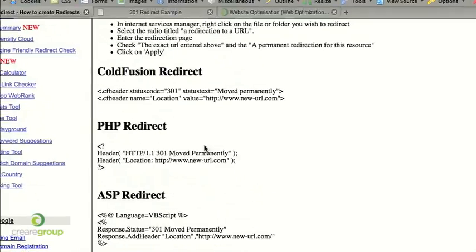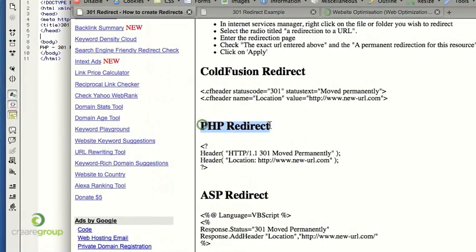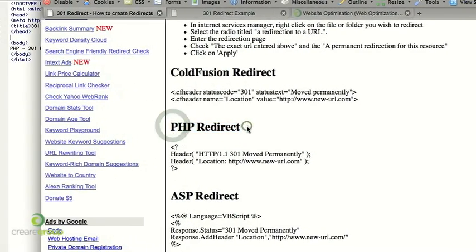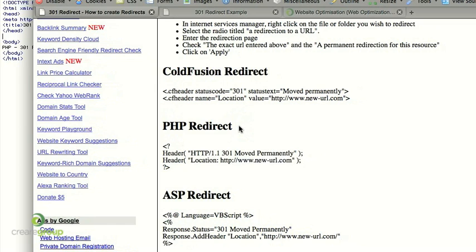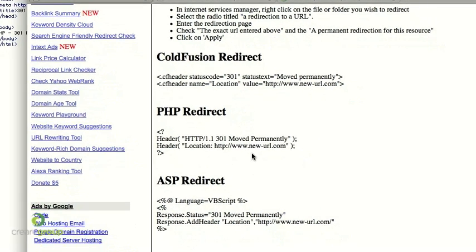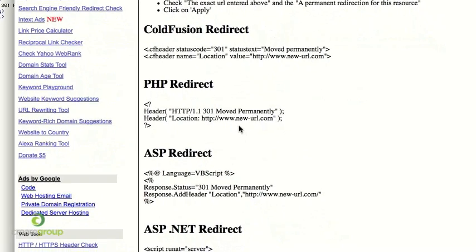So we're going to use the PHP redirect just because we build all our sites in PHP and if we were moving from one domain to a new domain it would be a PHP redirect we'd have to use. So I'll show you a quick example of how to use that, it's really simple.